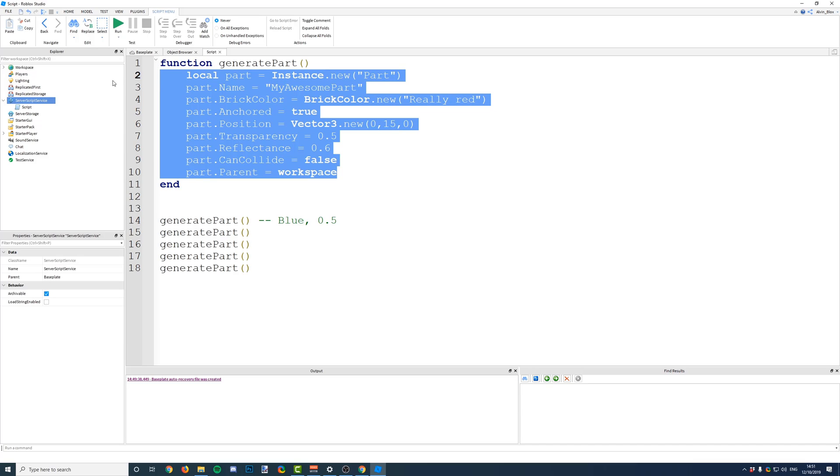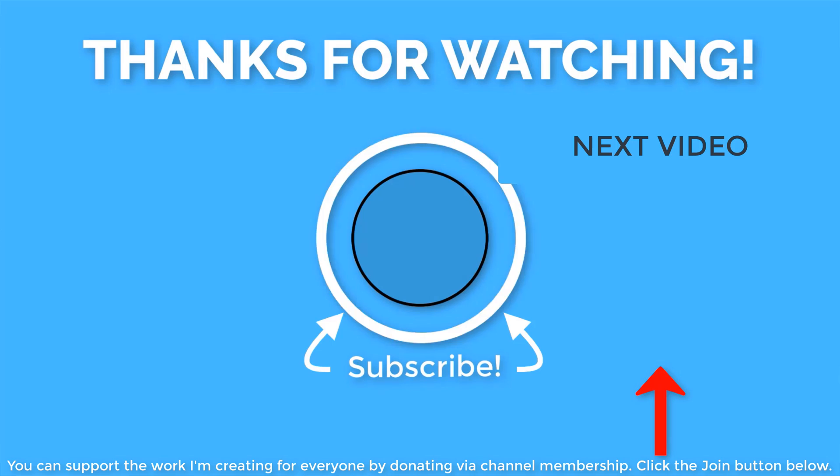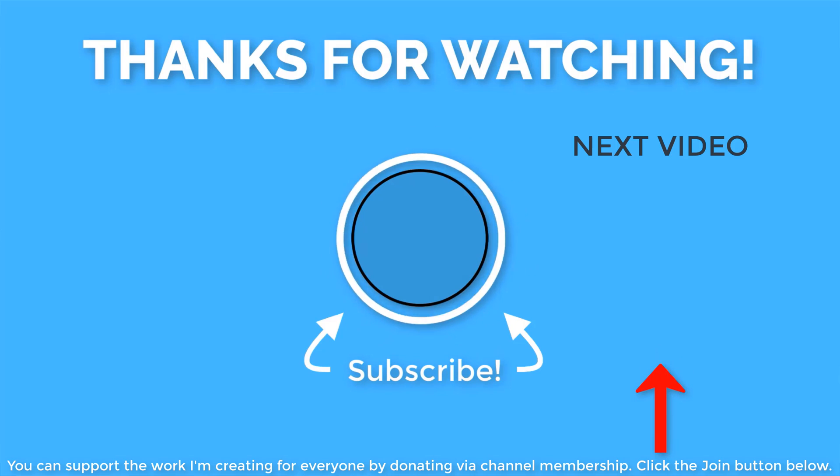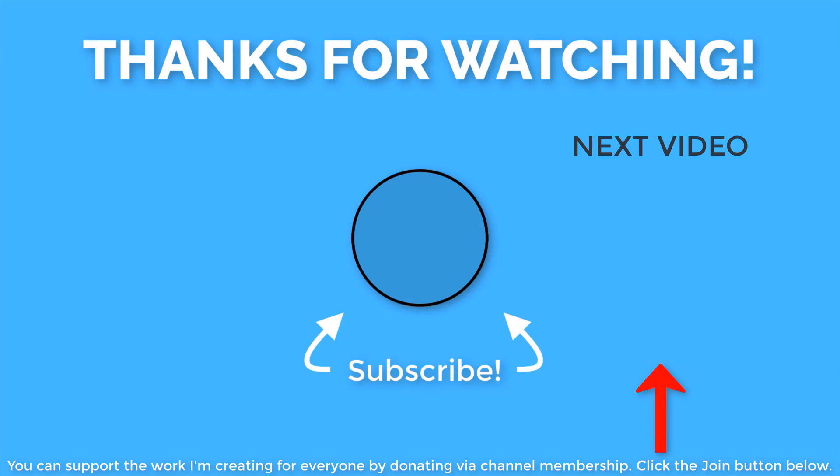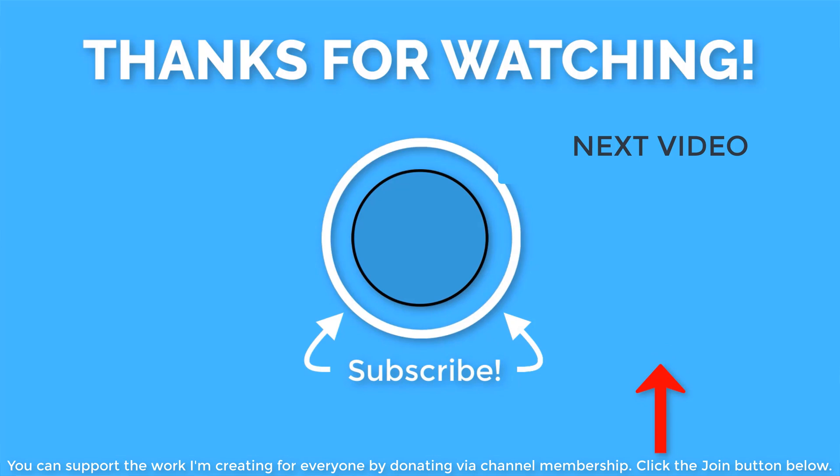Don't forget to subscribe to my channel. Click on the AlvinBlocks logo in the middle of your screen right now, or by clicking the subscribe button down below. Don't forget to like, share it with somebody, maybe like a friend or someone else who you know on Roblox so that they can also learn about functions. It's good to spread the knowledge. So, thanks for watching, and I'll see you in the next video.